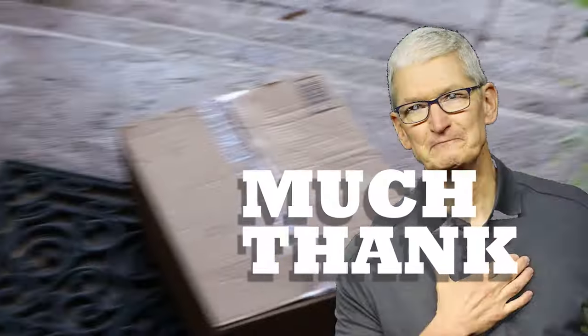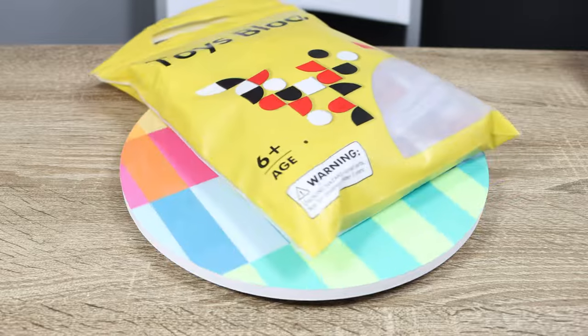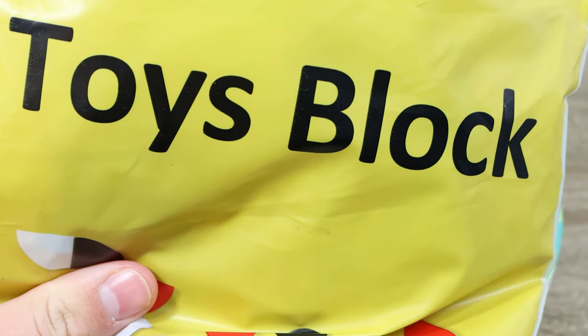And one day later, I got it. Thanks, Amazon. Now it's finally here, my bag of toys block. They couldn't even spell it right. Come on.